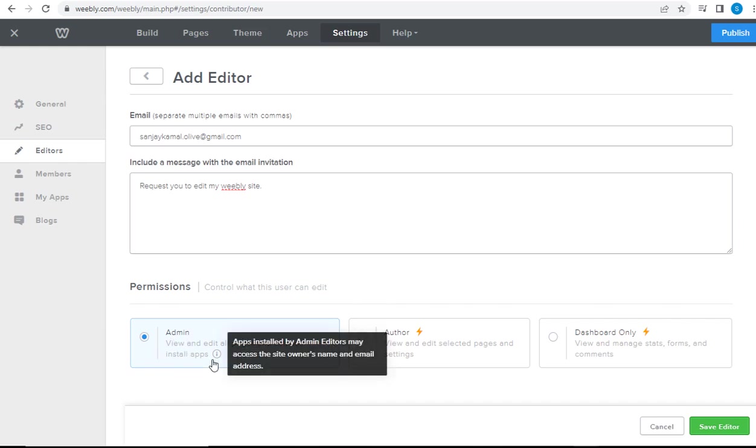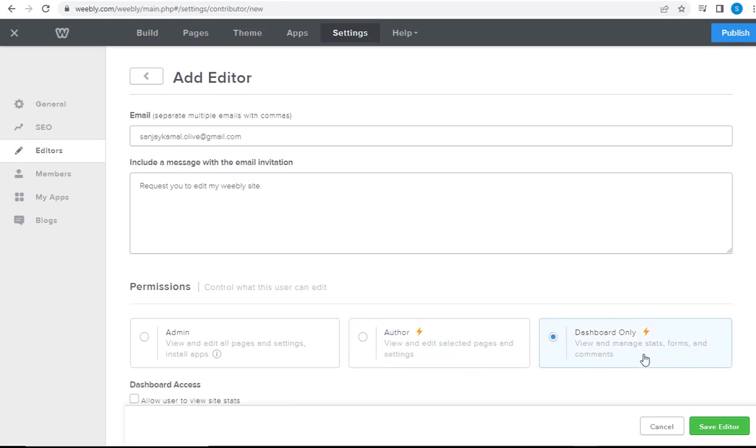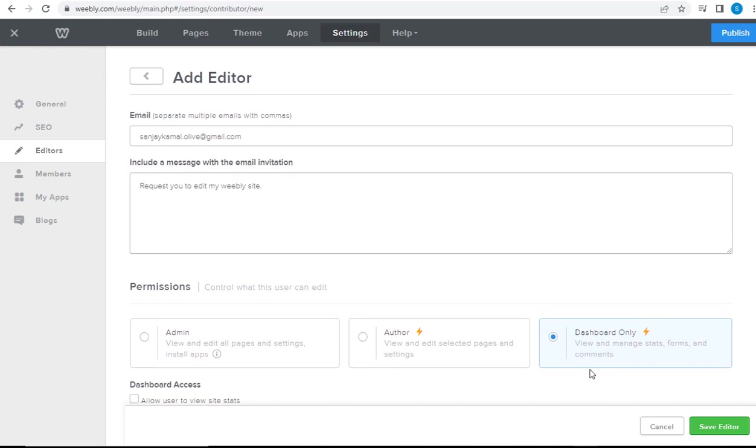And here, we can select Admin or Author, or this third option, Dashboard Only. To give complete control over the site to manage or make any changes, we can give admin permissions here.